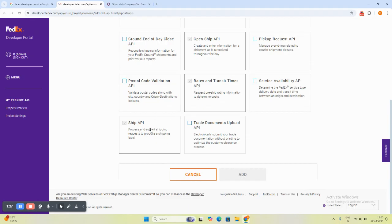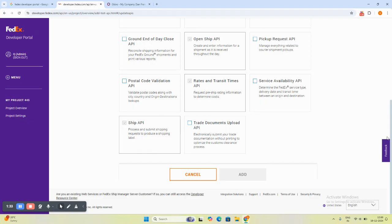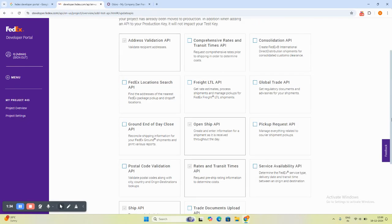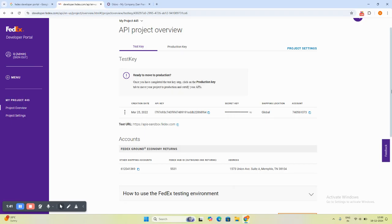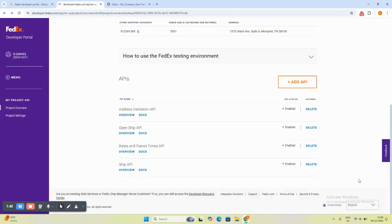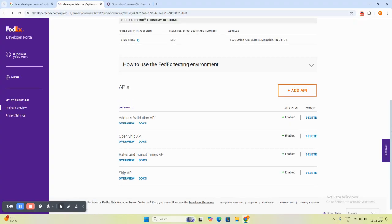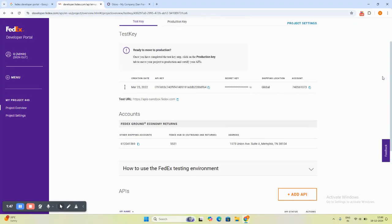For shipping, you will have to enable the shipping API and rate and transit API directly from here. When you enable it, you will be able to get the rates and shipping information. When you enable it, it will look something like this. Here it is enabled as you can see. This is how you enable the API and you can use API secret key and account information.